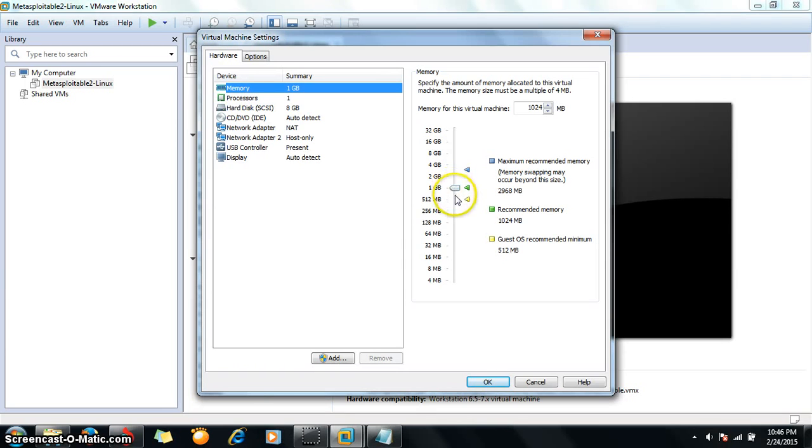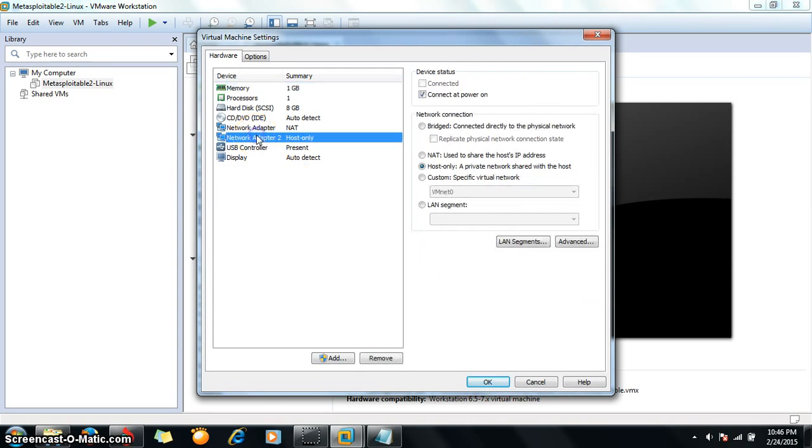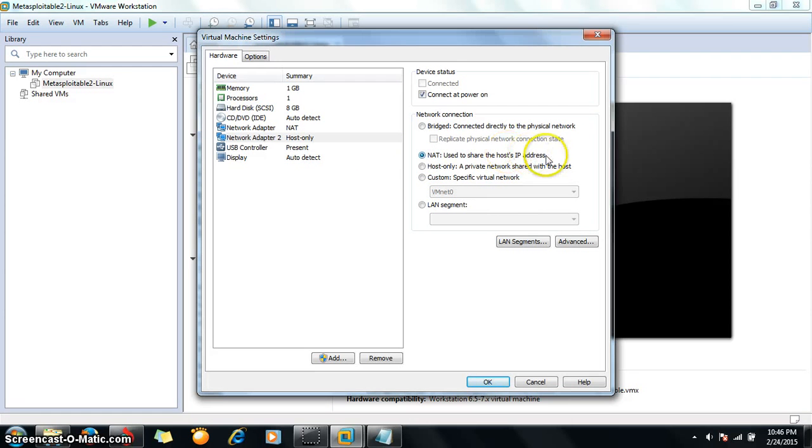If you have 2GB you can give 512MB only, or if you have 8GB you can increase it to 2GB. Go to the network adapter and choose NAT, that is the most essential thing. Select NAT over here.